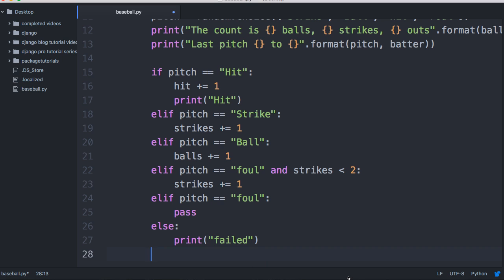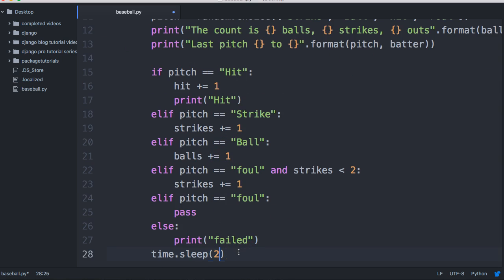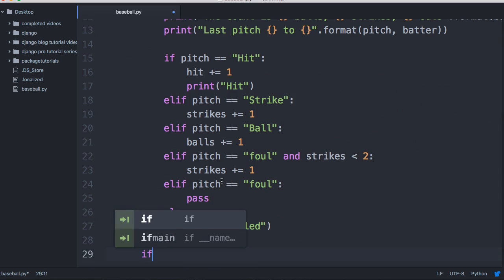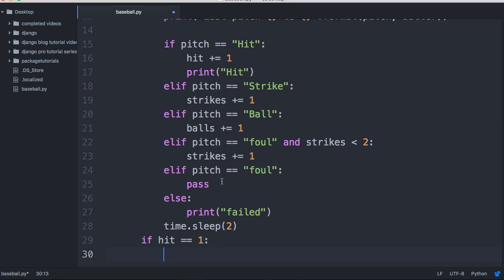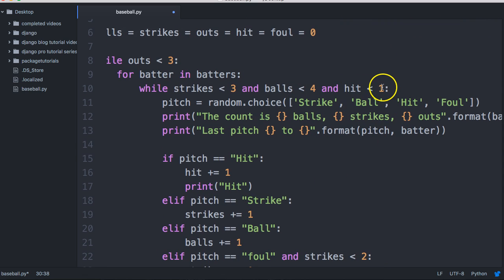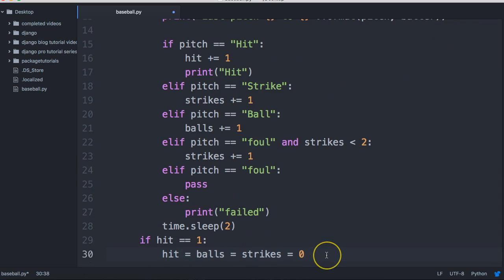Then we're going to add time.sleep to two seconds, so it will wait two seconds before running the next loop iteration through the while statement — just to make it a bit easier to read what's going on. Under the while statement we're going to put an if statement: if hit equals one, then we need you to reset hit, balls, and strikes to zero. After you get a hit, balls and strikes go back to zero, and we reset hit so the while loop runs again.